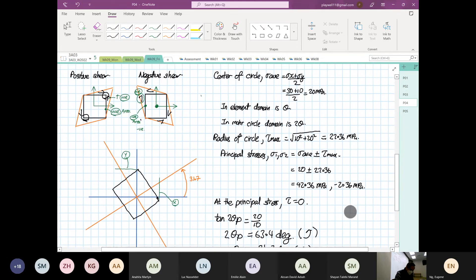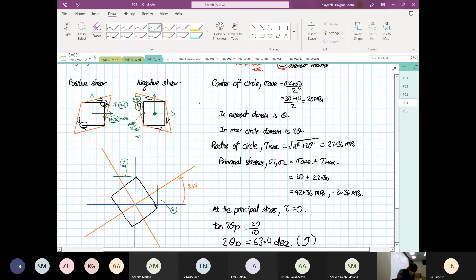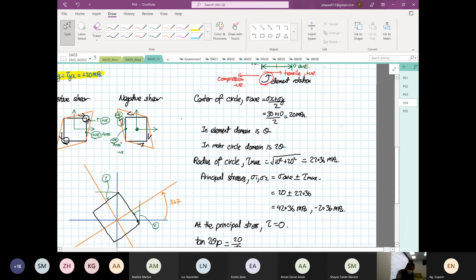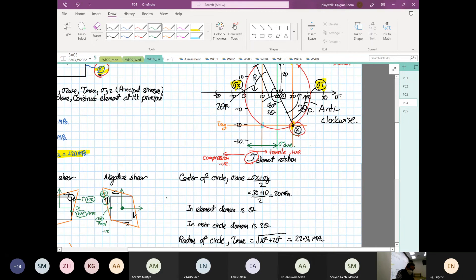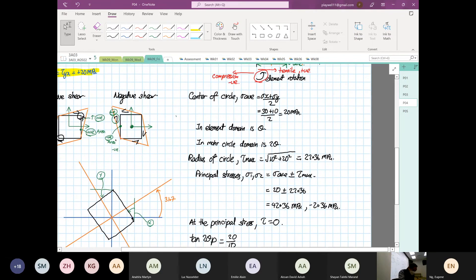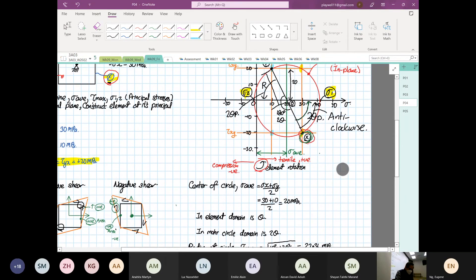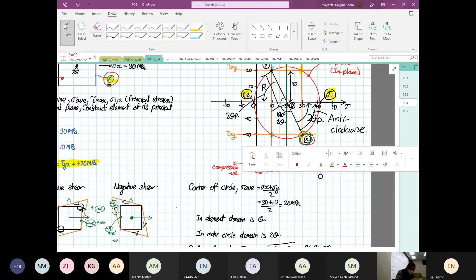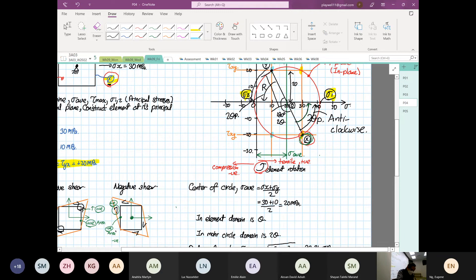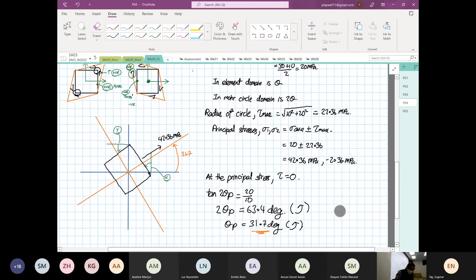So X is rotated by this angle of 31.7 — this angle is also 31.7. So X rotates anti-clockwise 31.7 degrees. On the Mohr's circle, you rotate by 2 theta P from X. That gives us theta 1. The force over here is tensile, acting at 42.36 megapascals. From Y, rotating to theta 2, that is equal to minus 2.36 — compression.